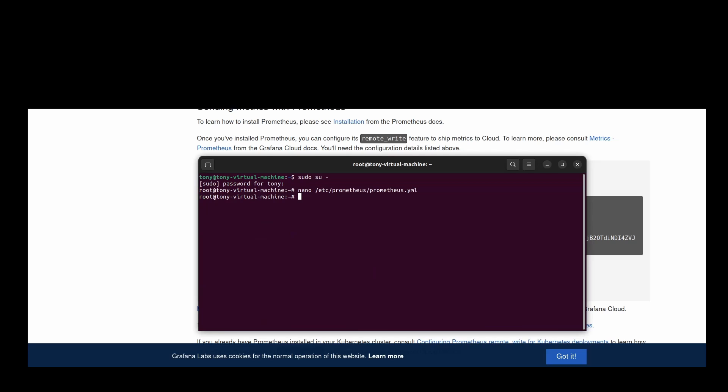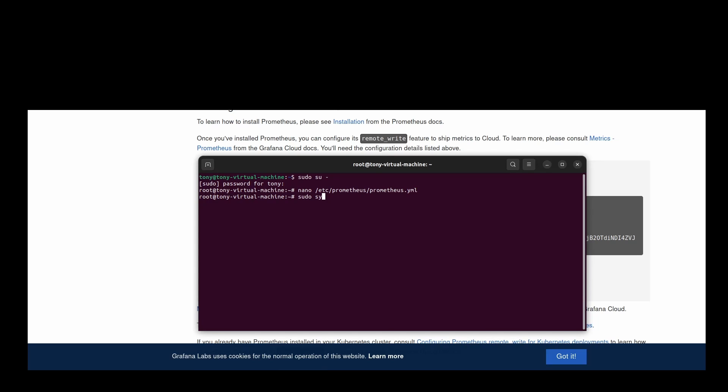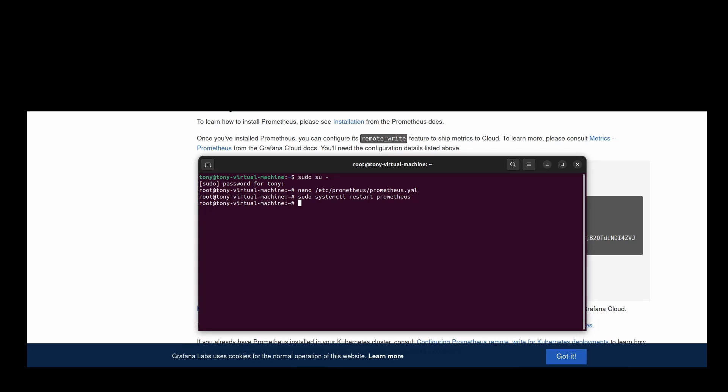Lastly, restart Prometheus to apply changes. On Linux, type systemctl restart prometheus. Once restarted, Prometheus will begin forwarding metrics to Grafana Cloud using the configuration you just added.